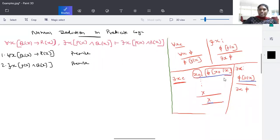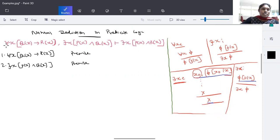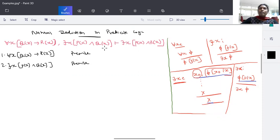In this video, we'll see one more example of natural deduction in predicate logic. The given premises are: for all x, Q(x) implies R(x) — this is one premise — and there exists x, P(x) and Q(x). From these, we are going to derive: there exists x, P(x) and R(x).